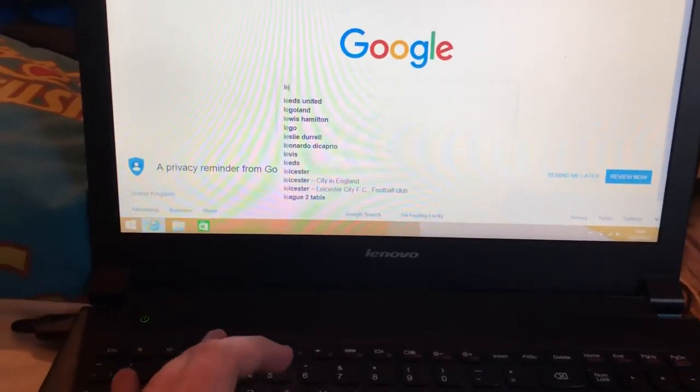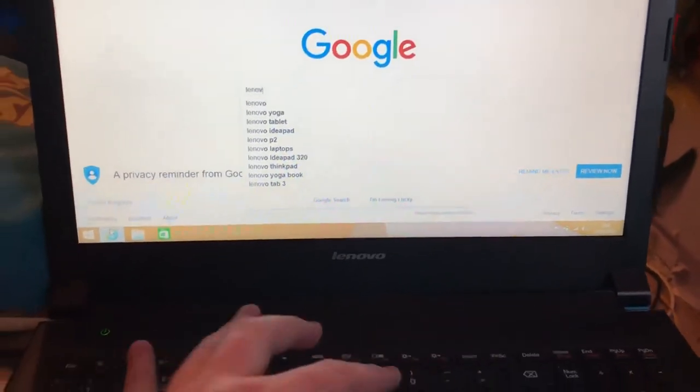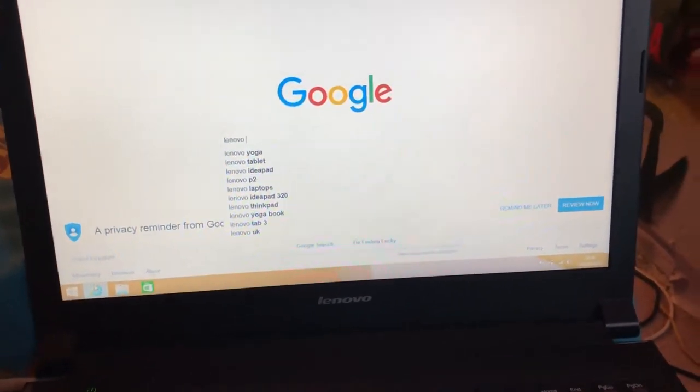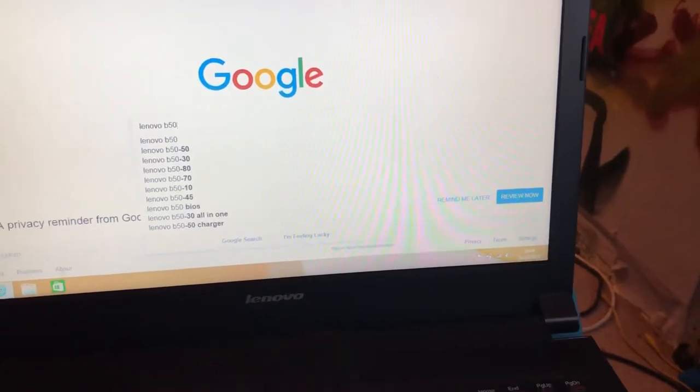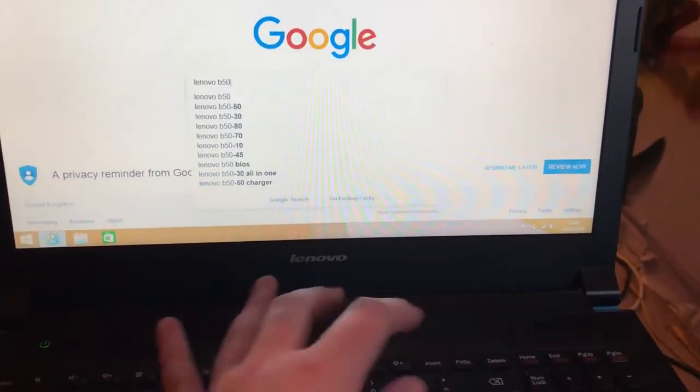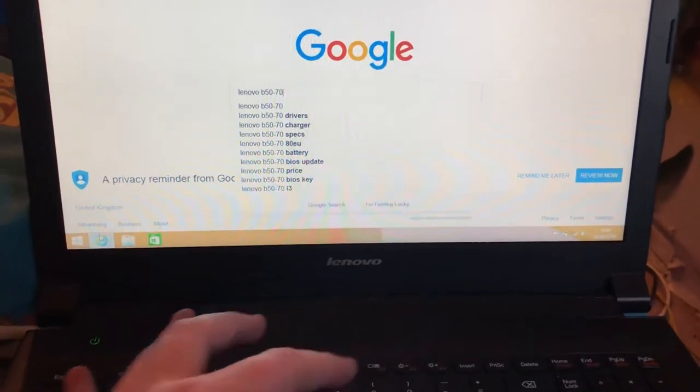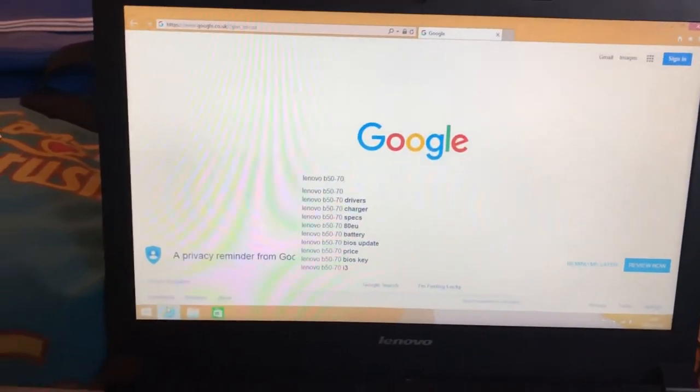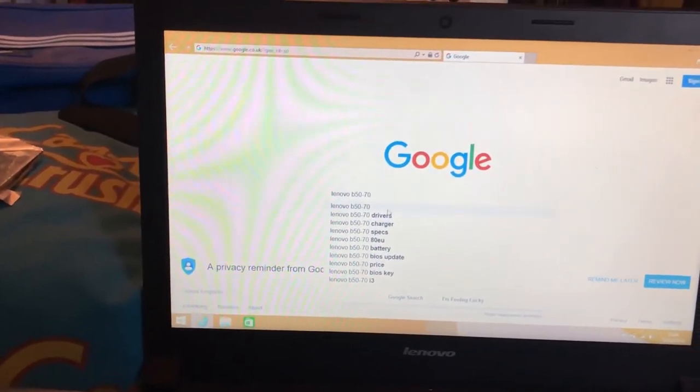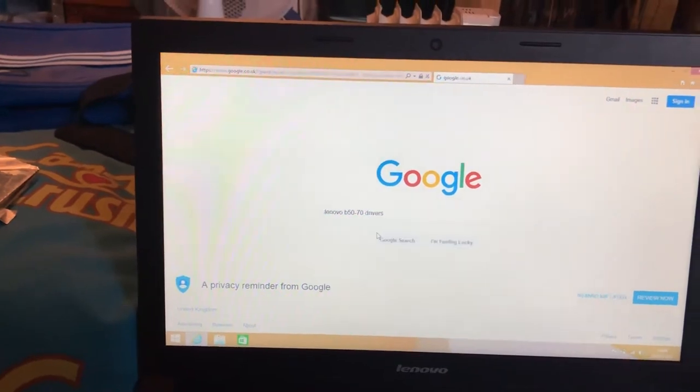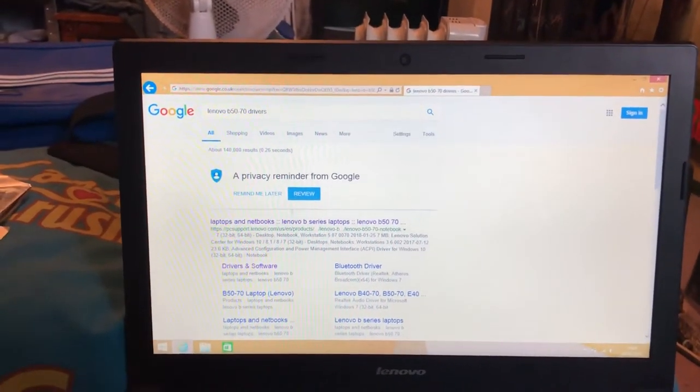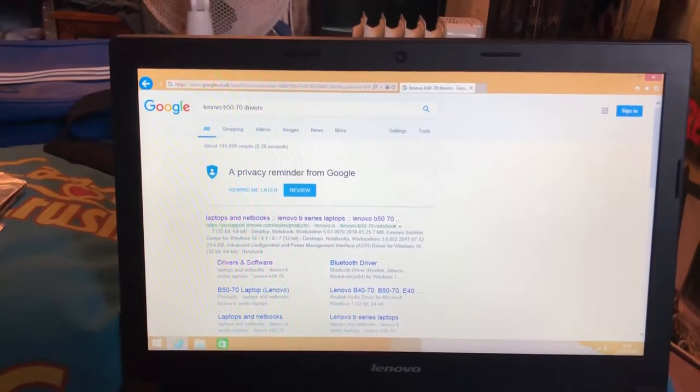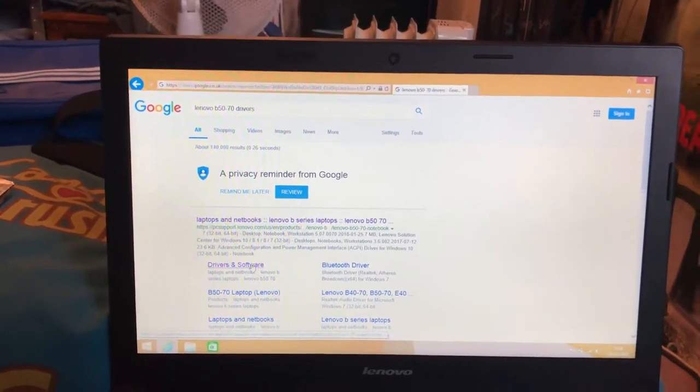So mine is Lenovo B50-70. Then you want one that says driver. Go to drivers and software.